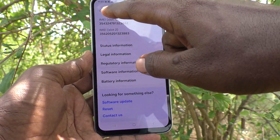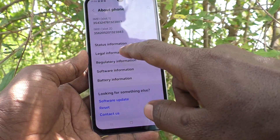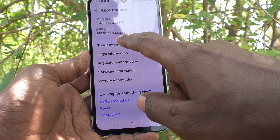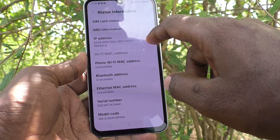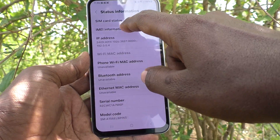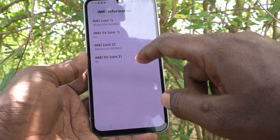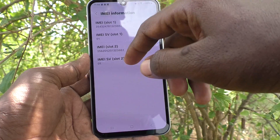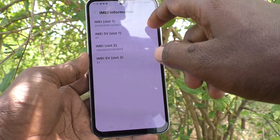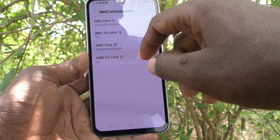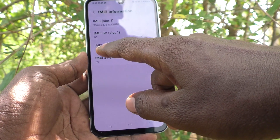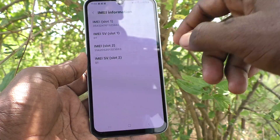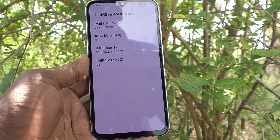Also, you can find IMEI information from Status Information. Click on Status Information and here also you can find IMEI information — IMEI 1 slot 1 and IMEI slot 2 are available.